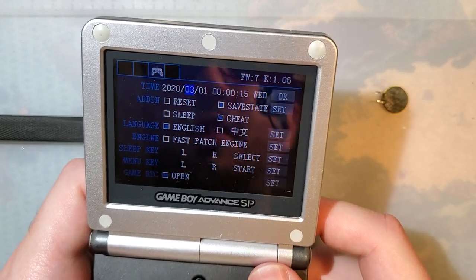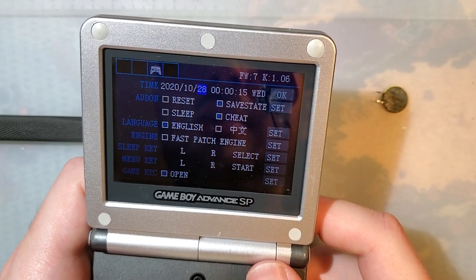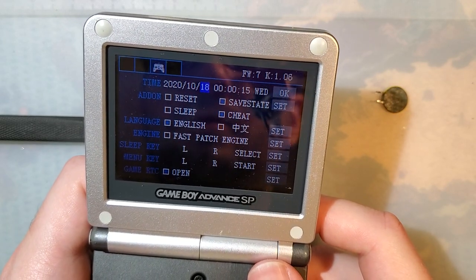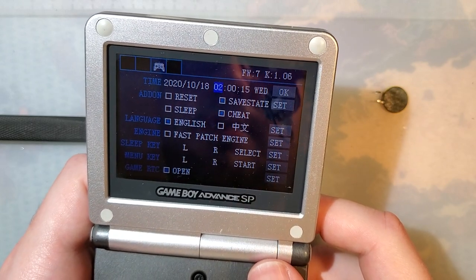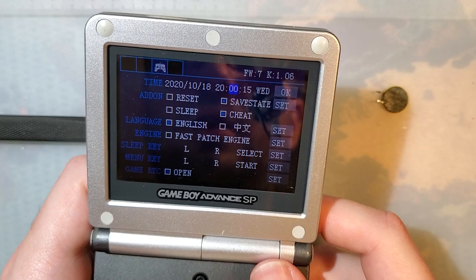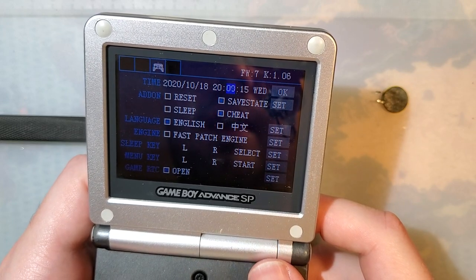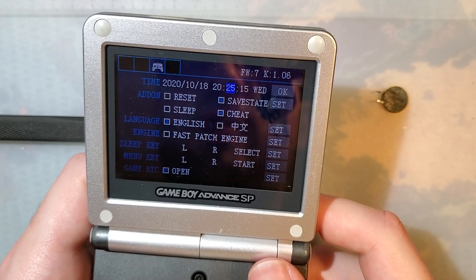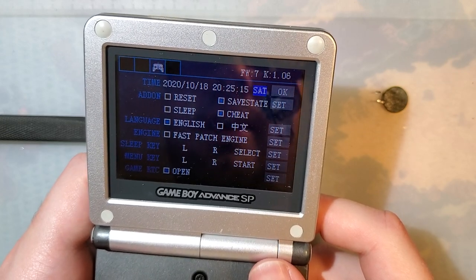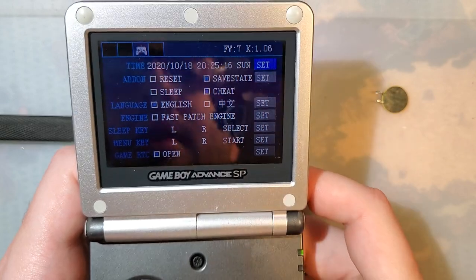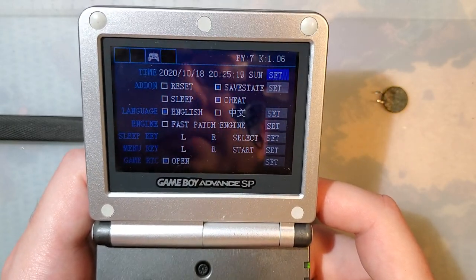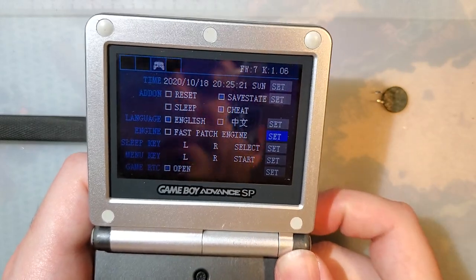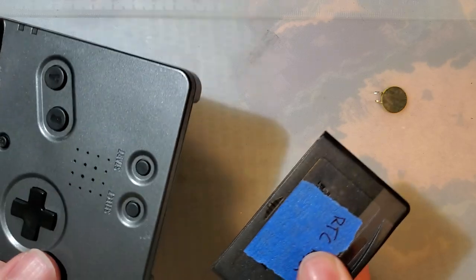It is October 18. And it is 8.25 which means it is 20.25. I don't know why it has you set the day as well. It should be able to calculate that. Set. Set. Good enough.